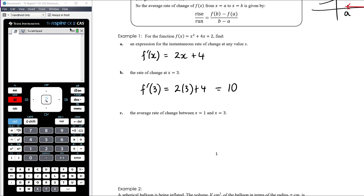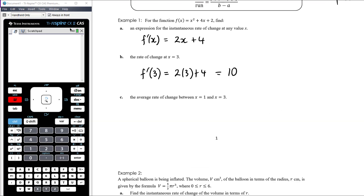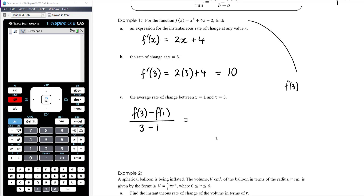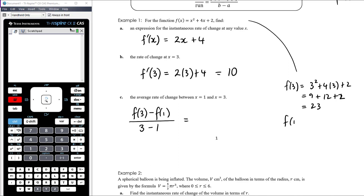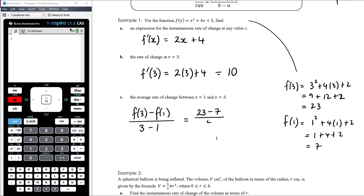Find the average rate of change between x = 1 and x = 3. This is the gradient of a straight line, so it's rise over run: f(3) minus f(1) over 3 minus 1. f(3) = 9 + 12 + 2 = 23. f(1) = 1 + 4 + 2 = 7. So we get 23 minus 7 over 2, which is 16 over 2, which is 8.